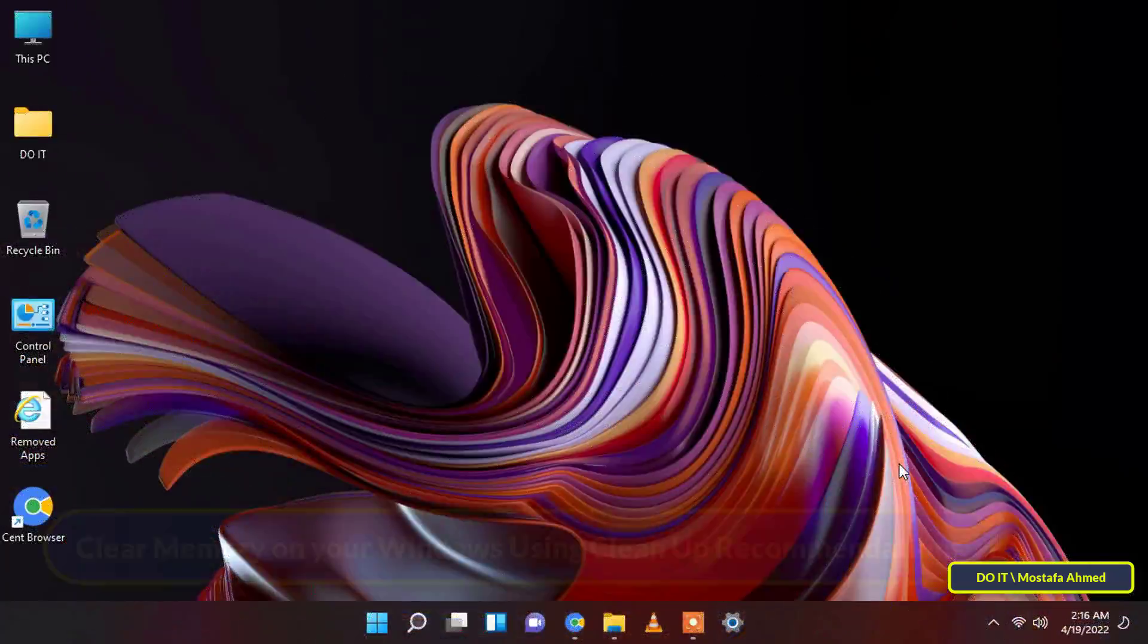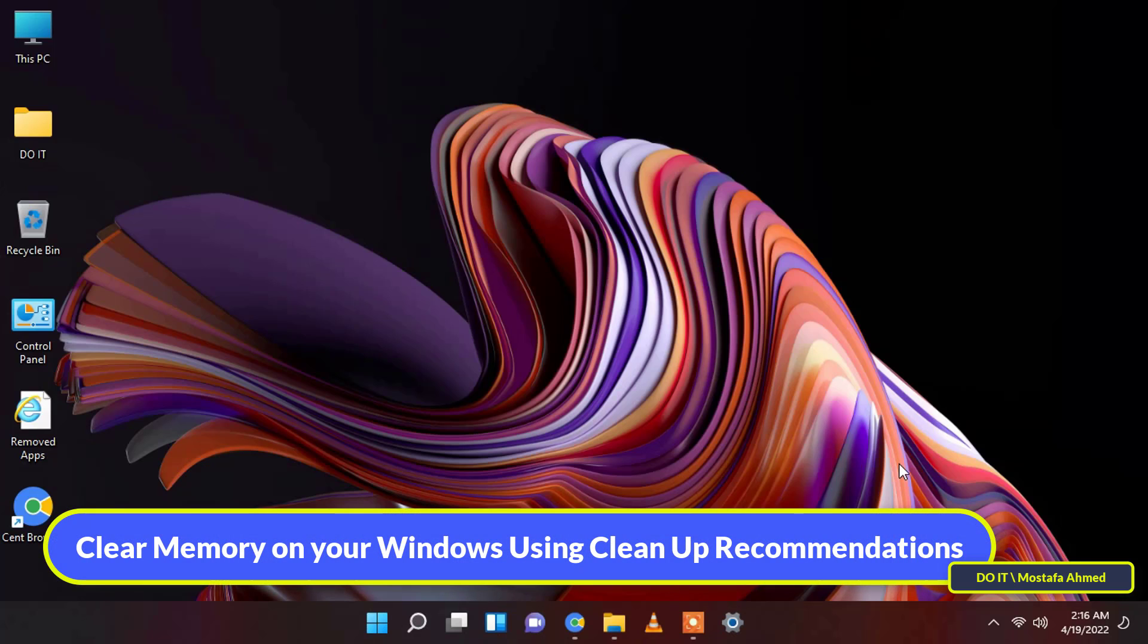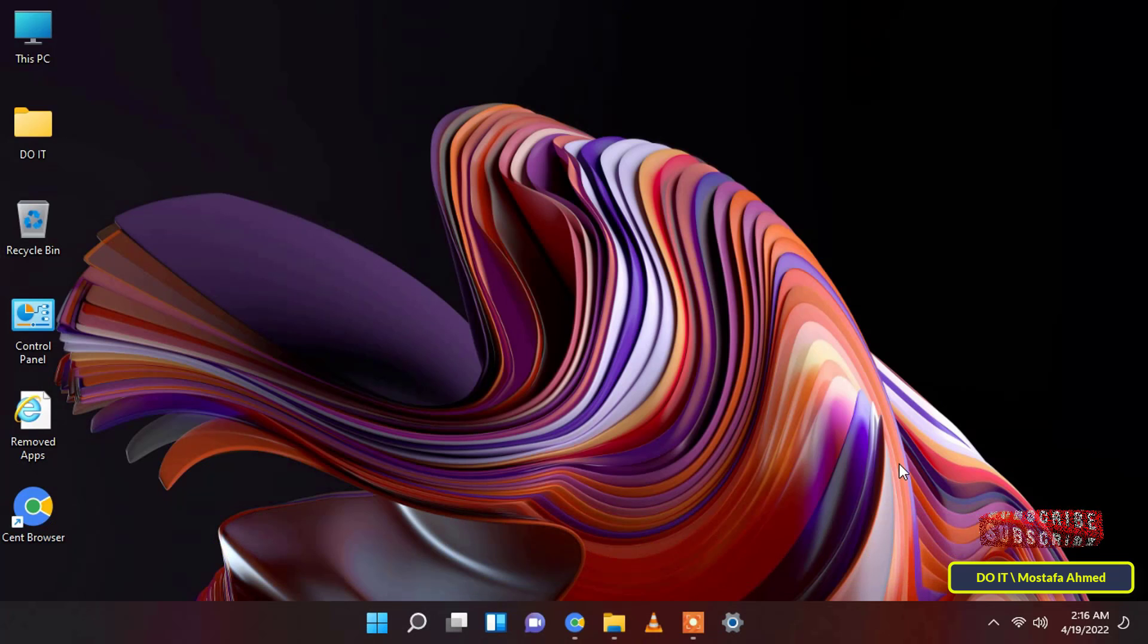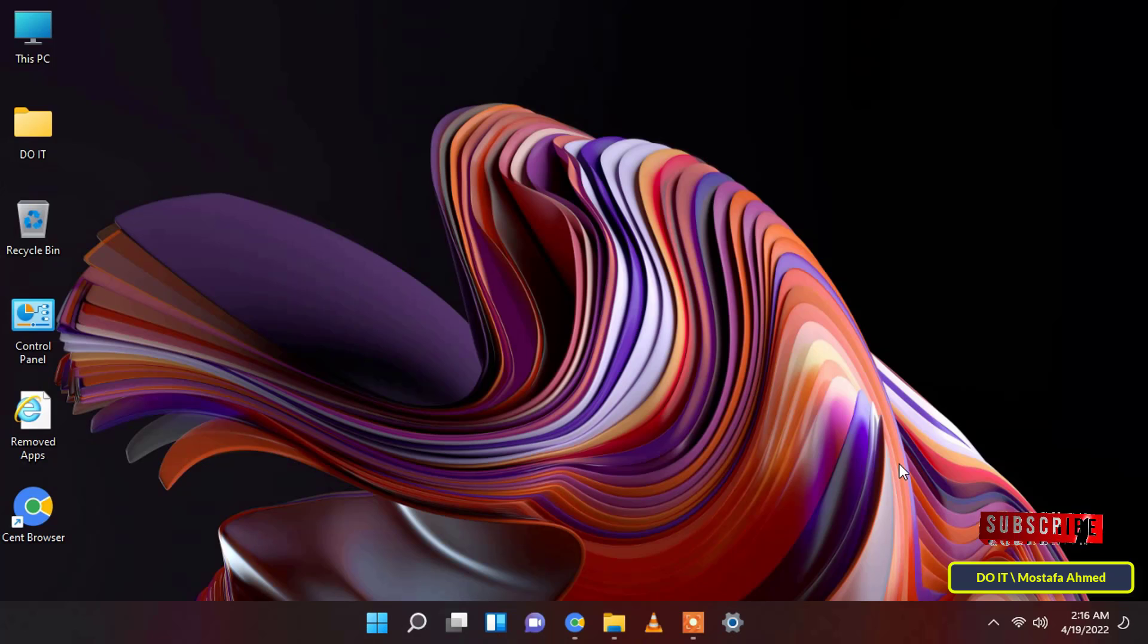The second method is clear memory on your Windows 11 using cleanup recommendations. Users can also free up some space on their computers by using cleanup recommendations that provide a much better experience than disk cleanup tool.